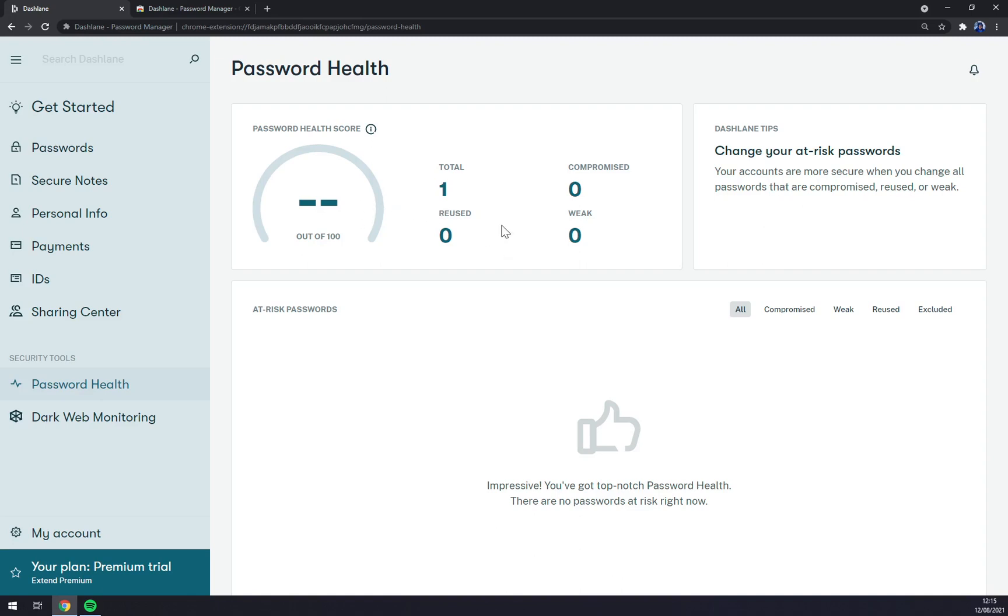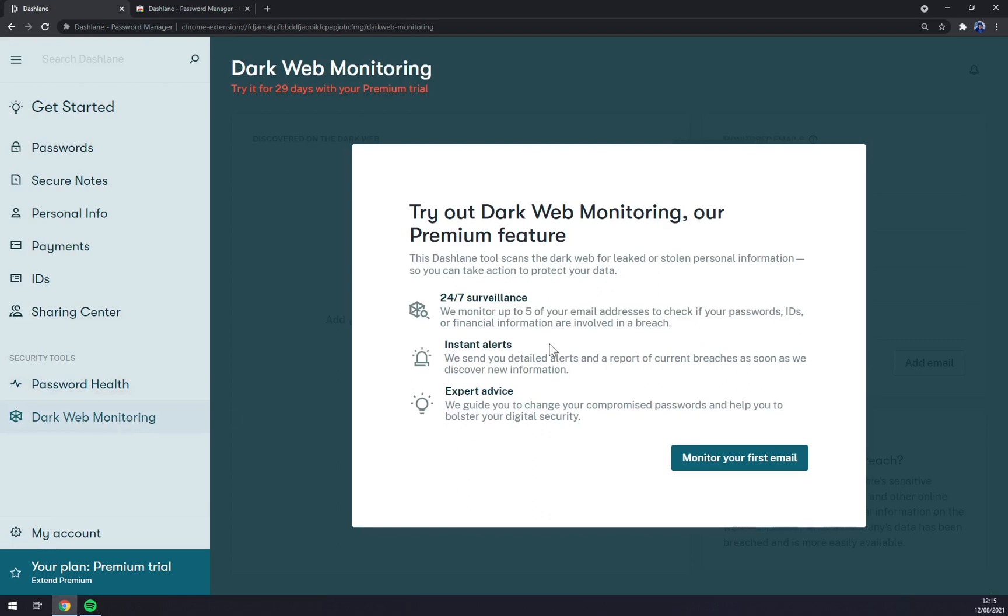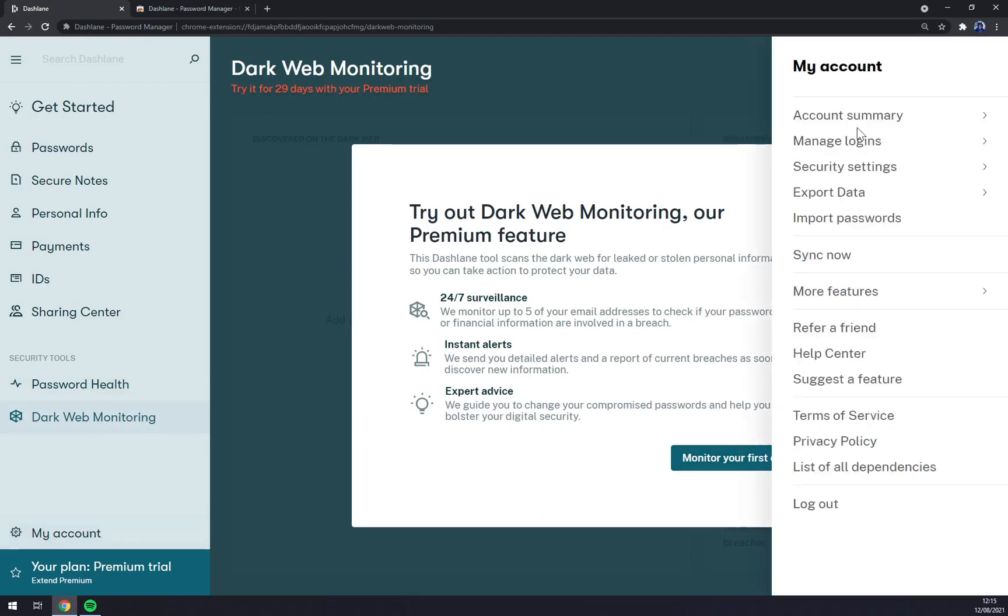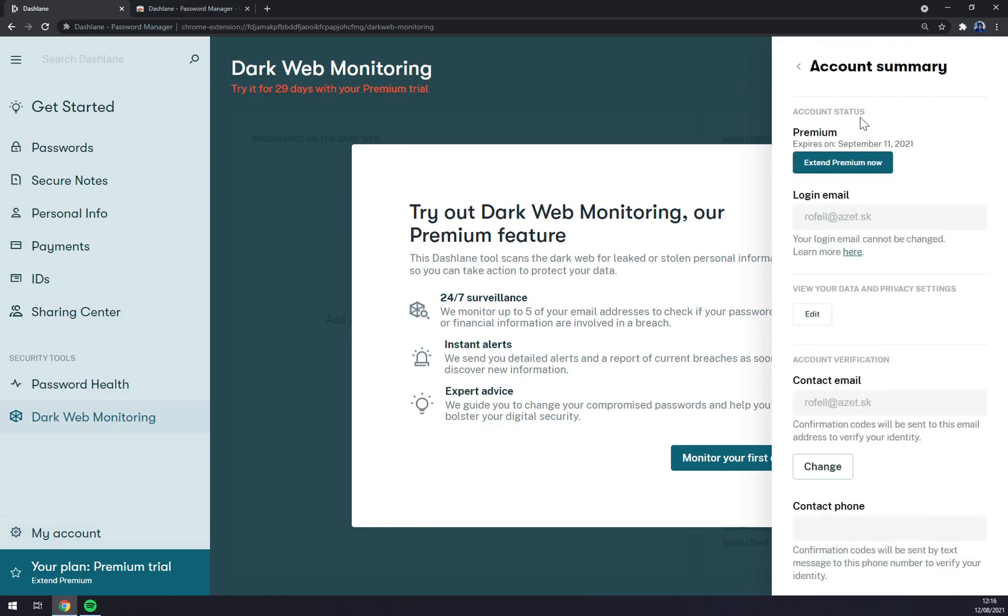Dark web monitoring and My Account. Since we have My Account, we can go with account summary. You can extend to the premium.